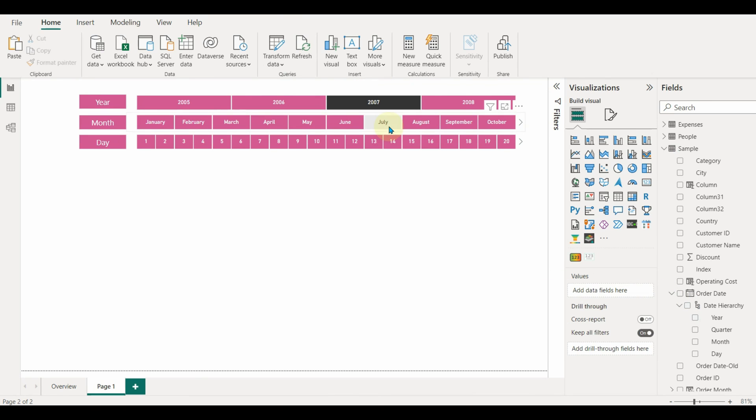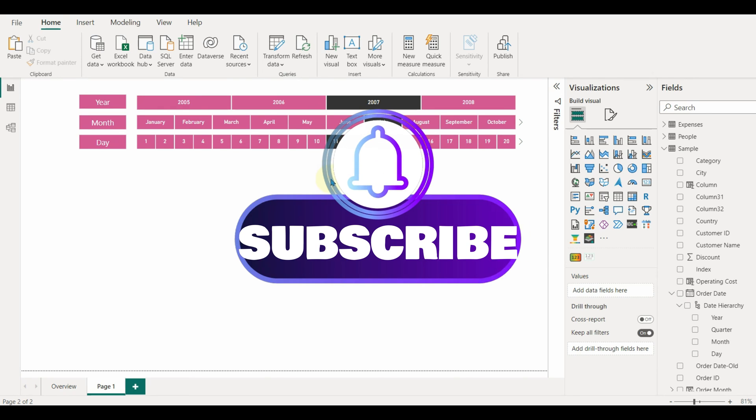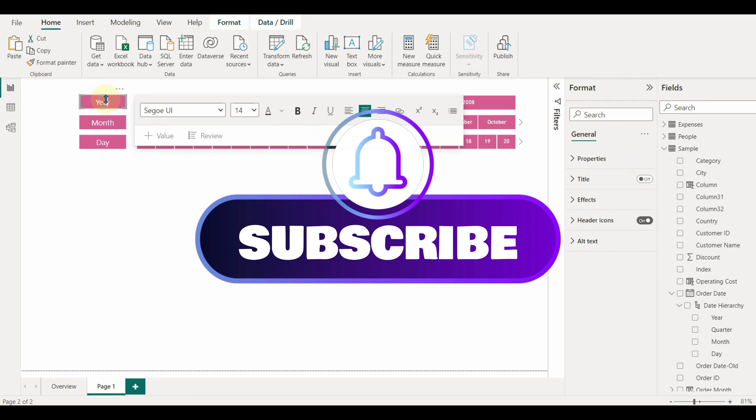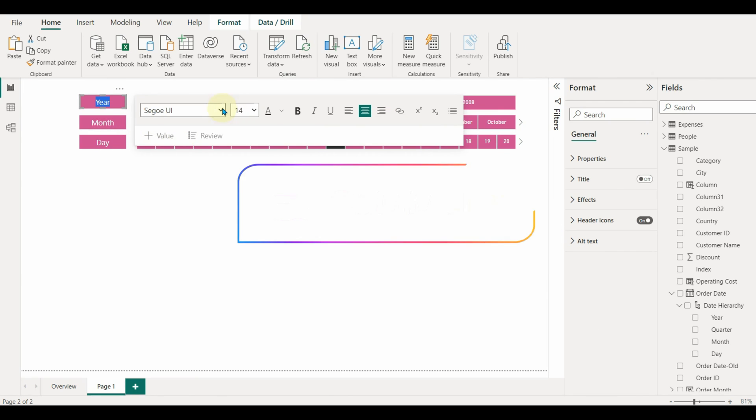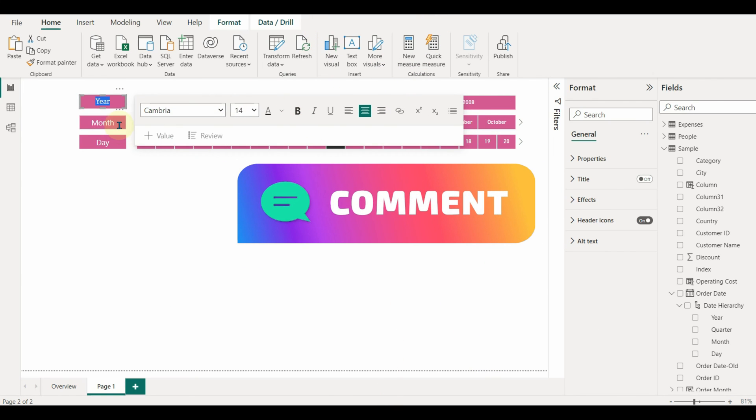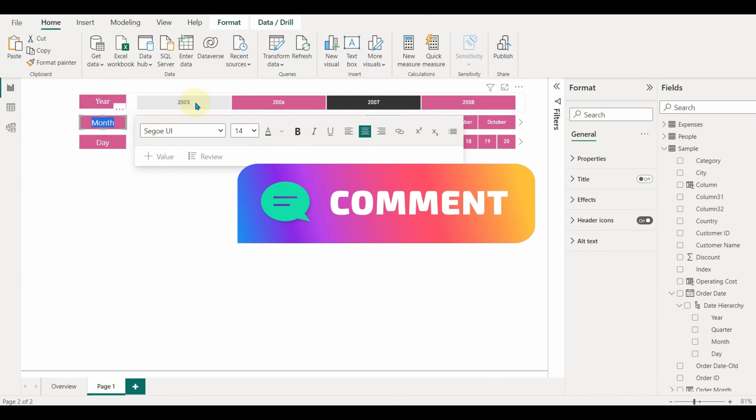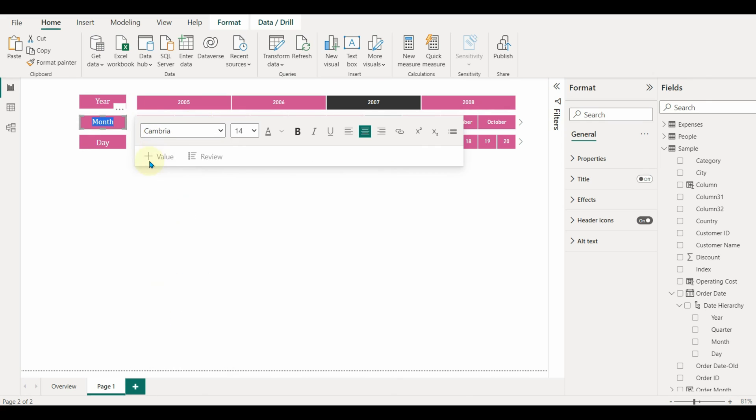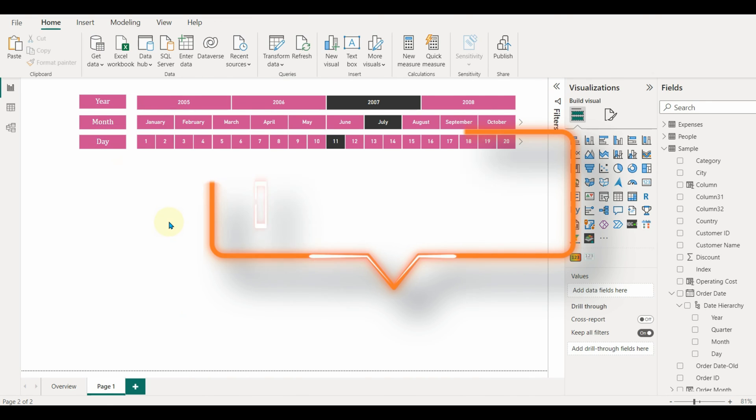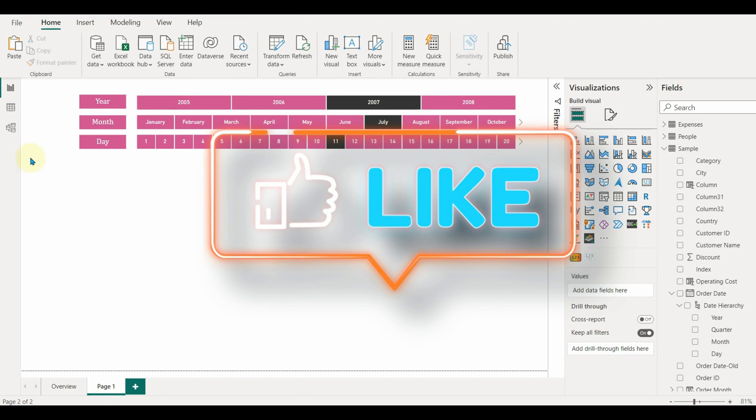In this way, we can add a proper graphical date slicer for a better look. Stay tuned and subscribe for more exciting videos. Also, comment below on which topic you would like to see my next video. Hope you like this video - if you have, please click on the like button.